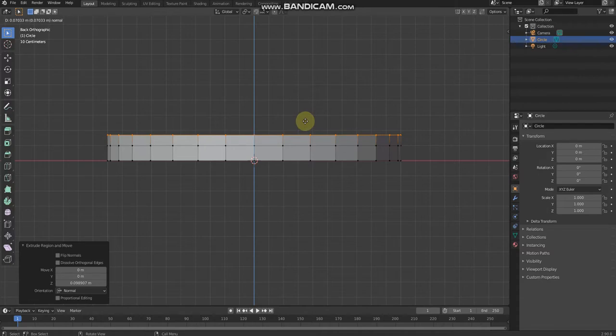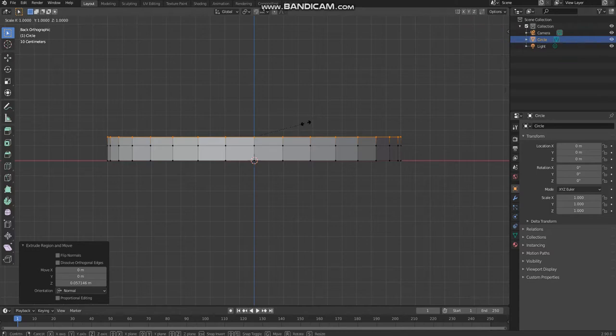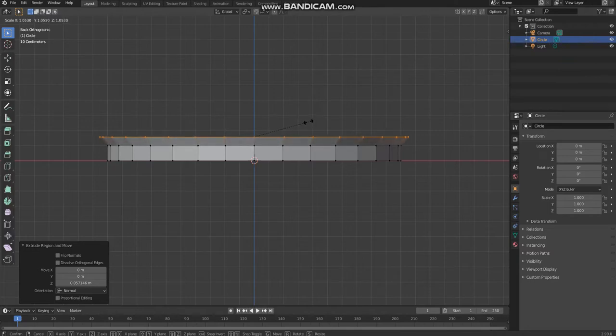Because if it's too much it will not look like a plate, it will just look like a bowl instead. Then we're gonna customize the plate. We need to scale by using the S button in Blender.